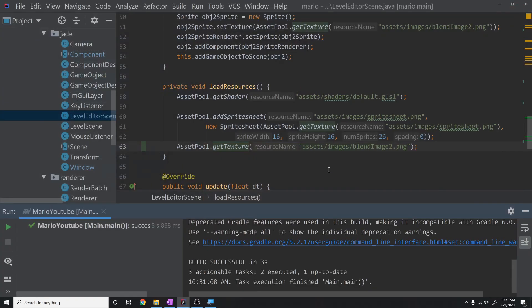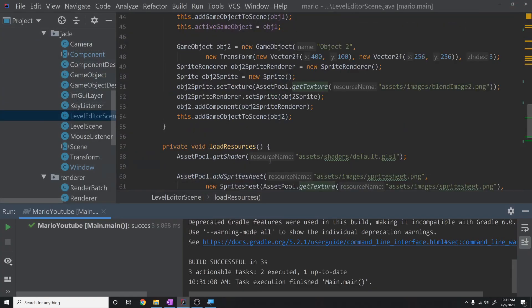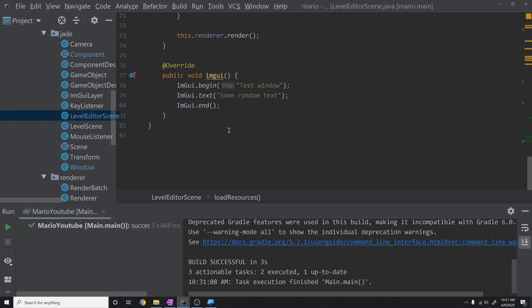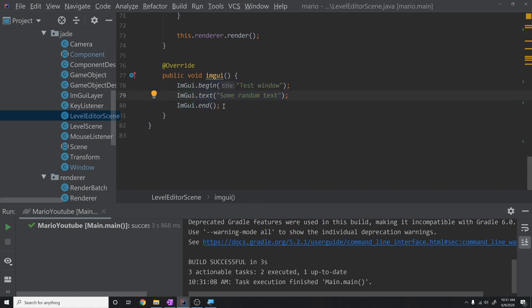This was a huge step toward completing our level editor. Now that we can add reflection in one place and it works for every component, building the editor will be much easier. Next tutorial, I plan to expand the level editor so we can start dragging and dropping objects into the scene. I hope you liked this — please hit like and subscribe, and I'll see you in the next tutorial. Thanks, see ya!